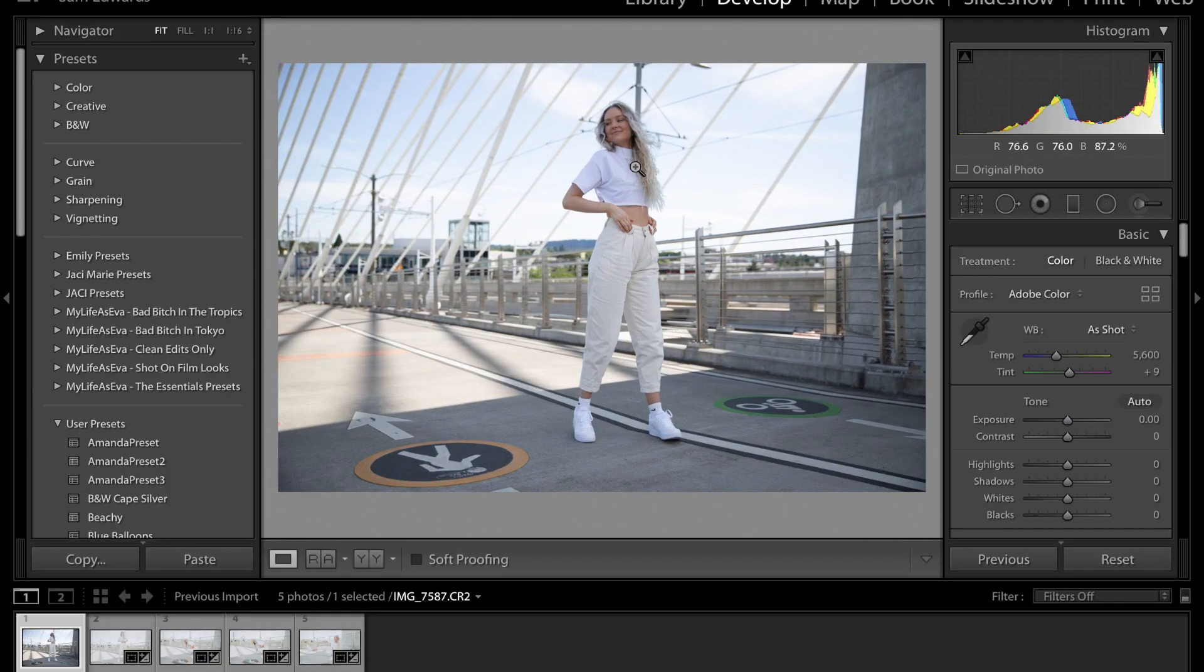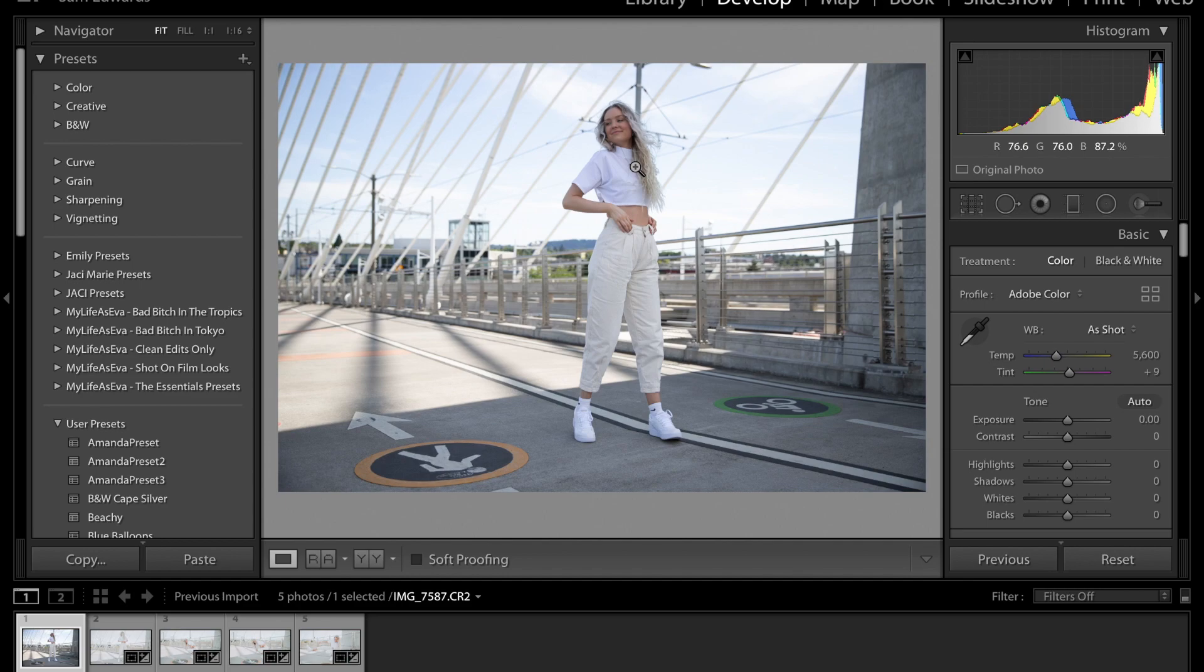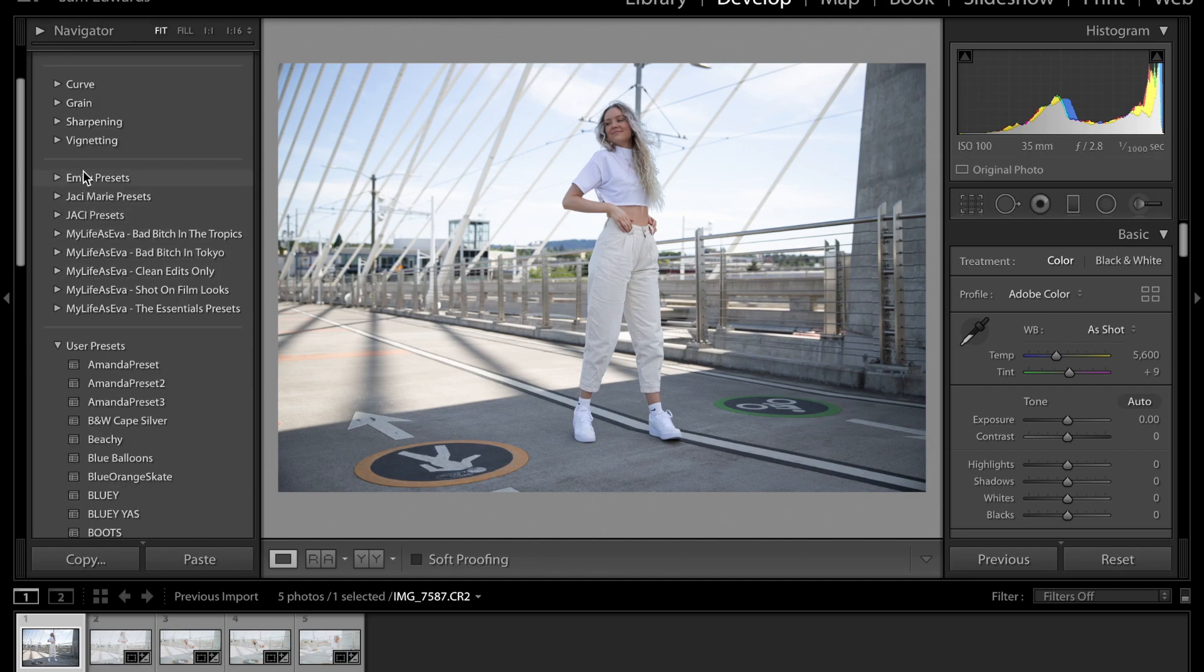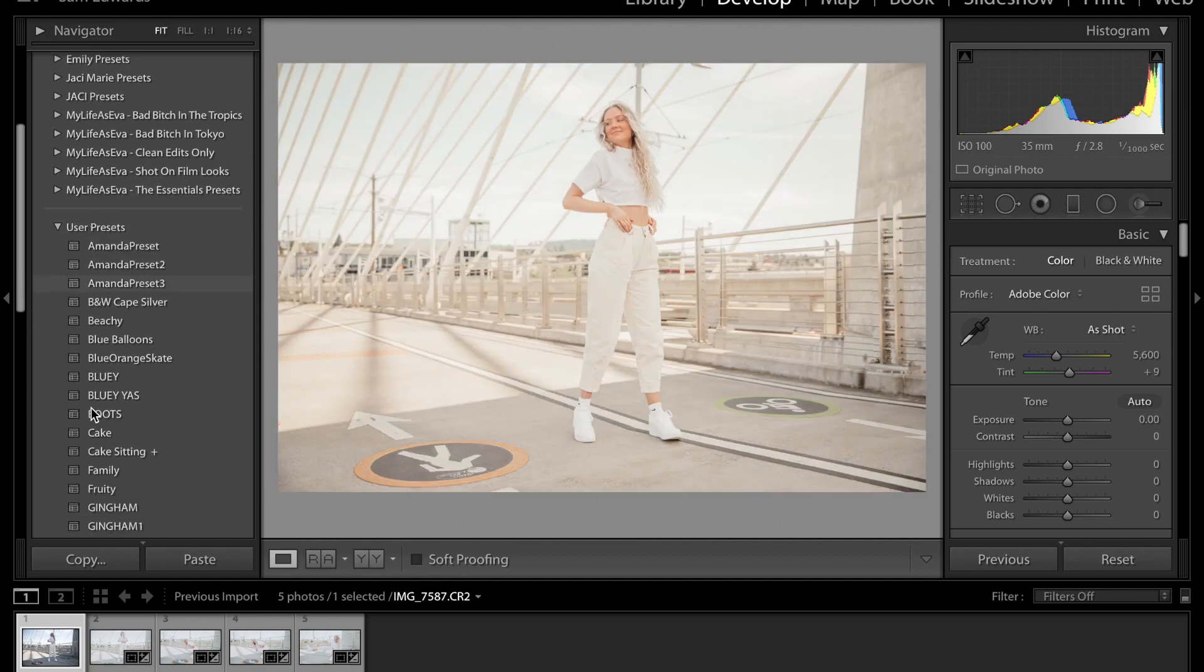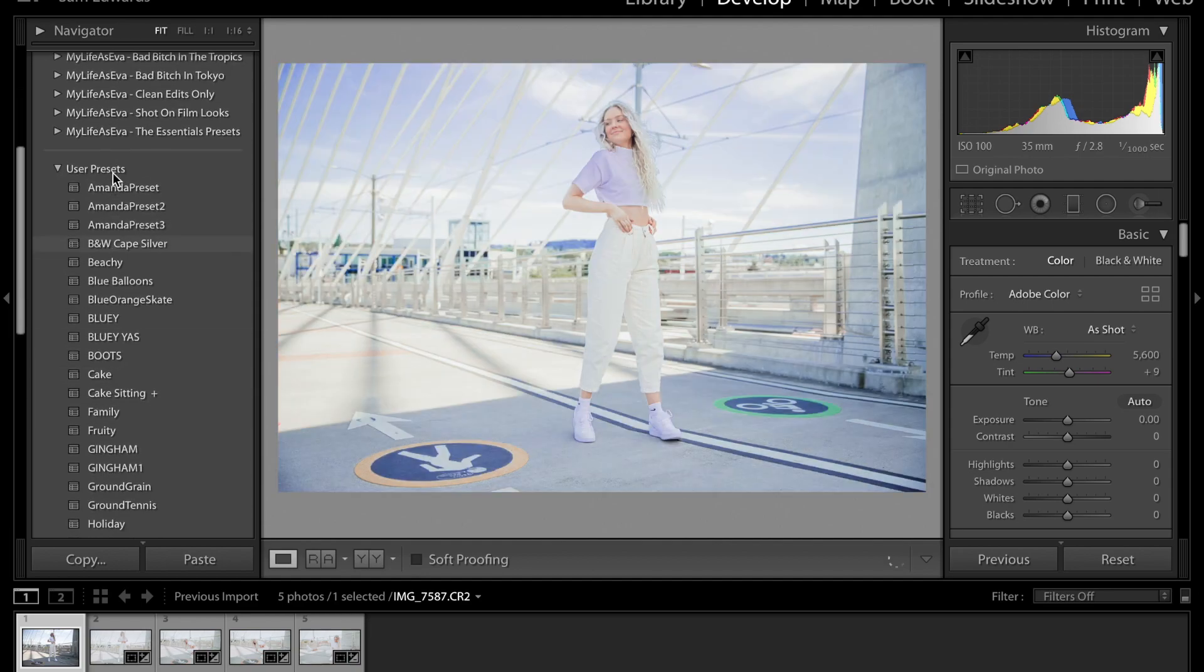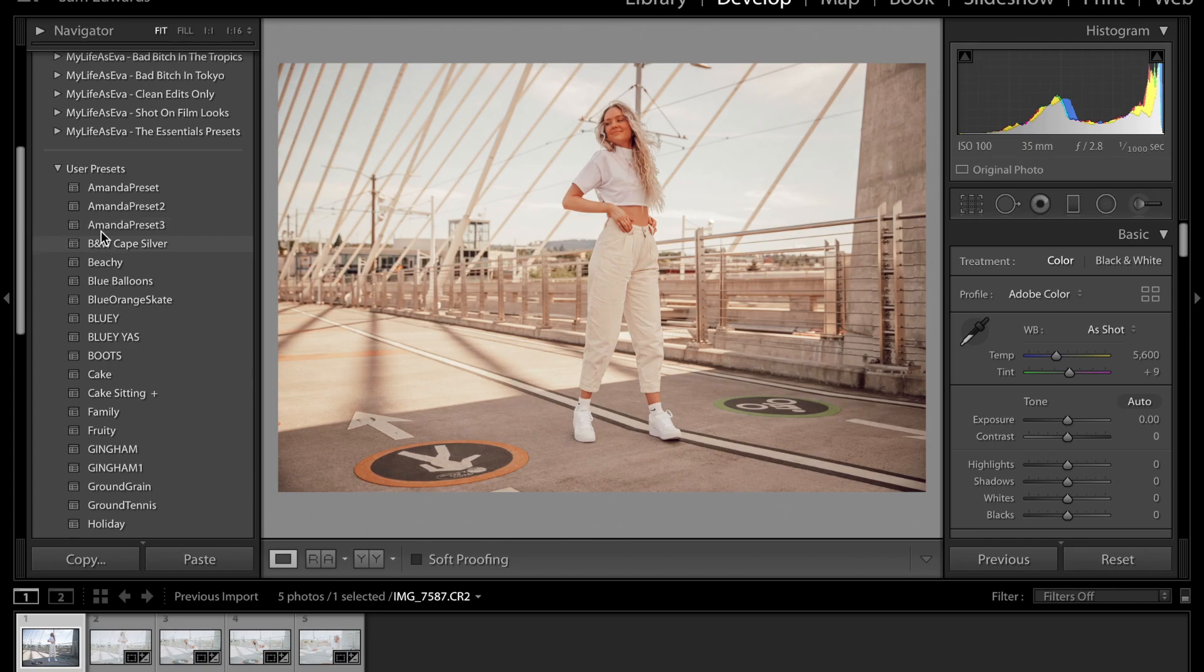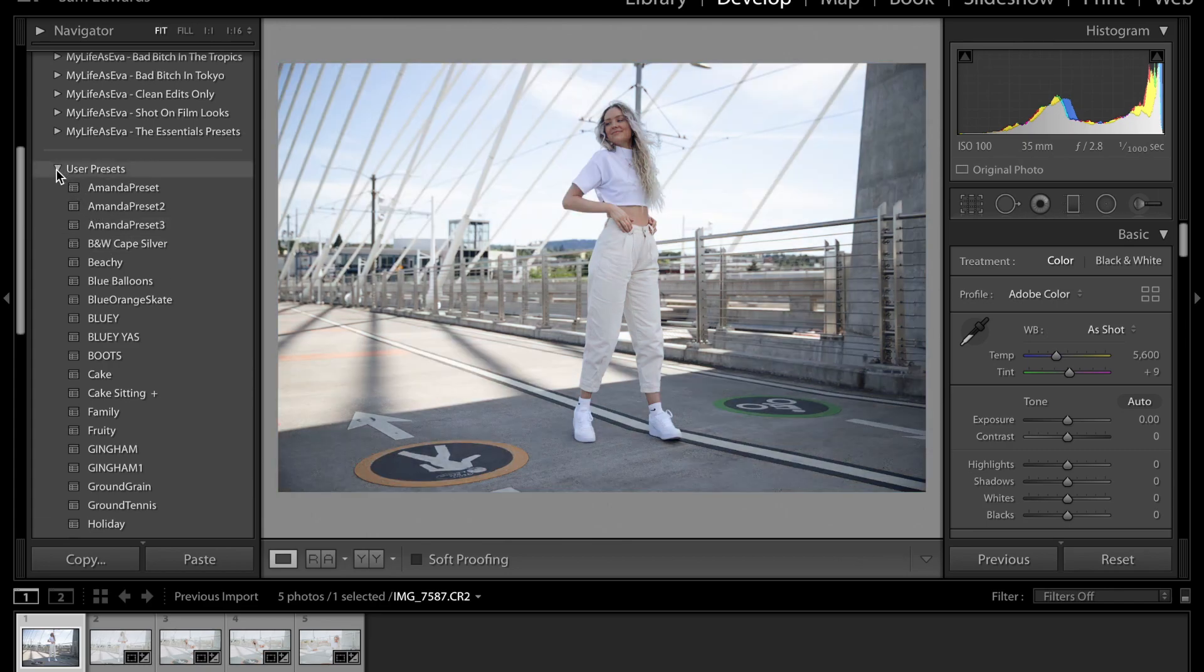So here I have my photo. I shoot in raw. So that kind of means all of the colors are as flat as they can be. And it allows you to manipulate the photo more once you have it in the editing software. So over here on the left, you can see my presets and presets are kind of like filters. I also have made my own filters.